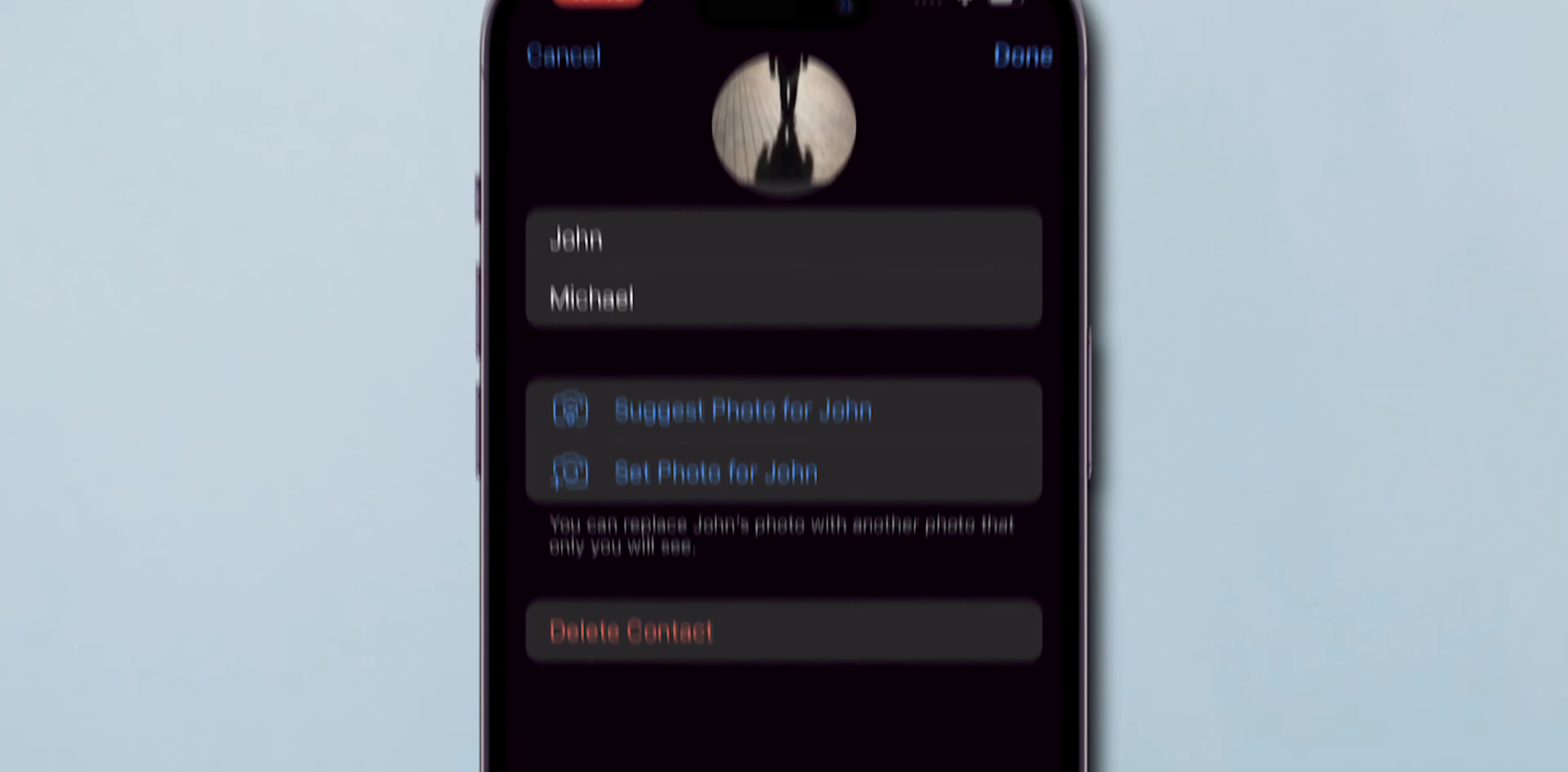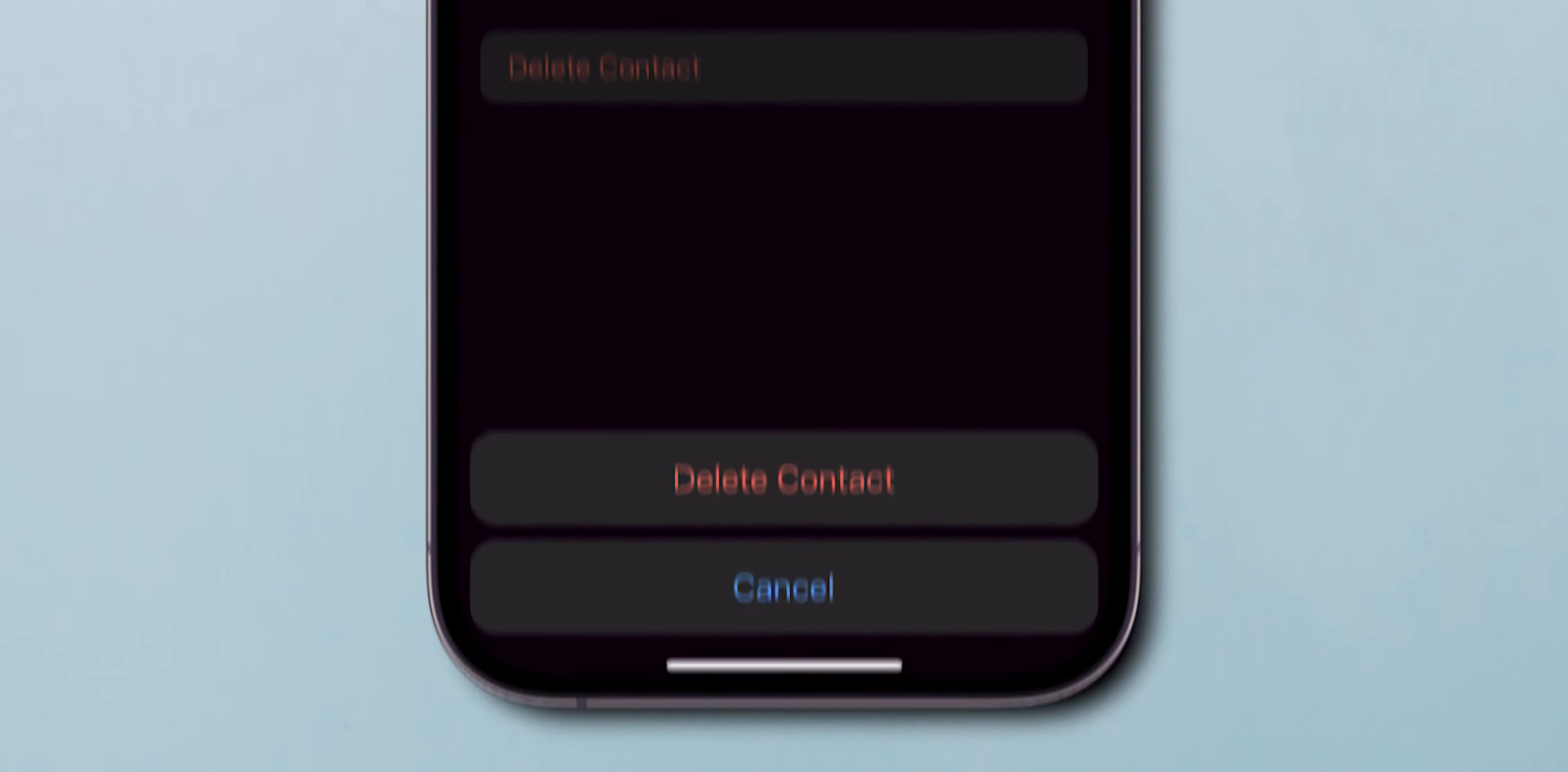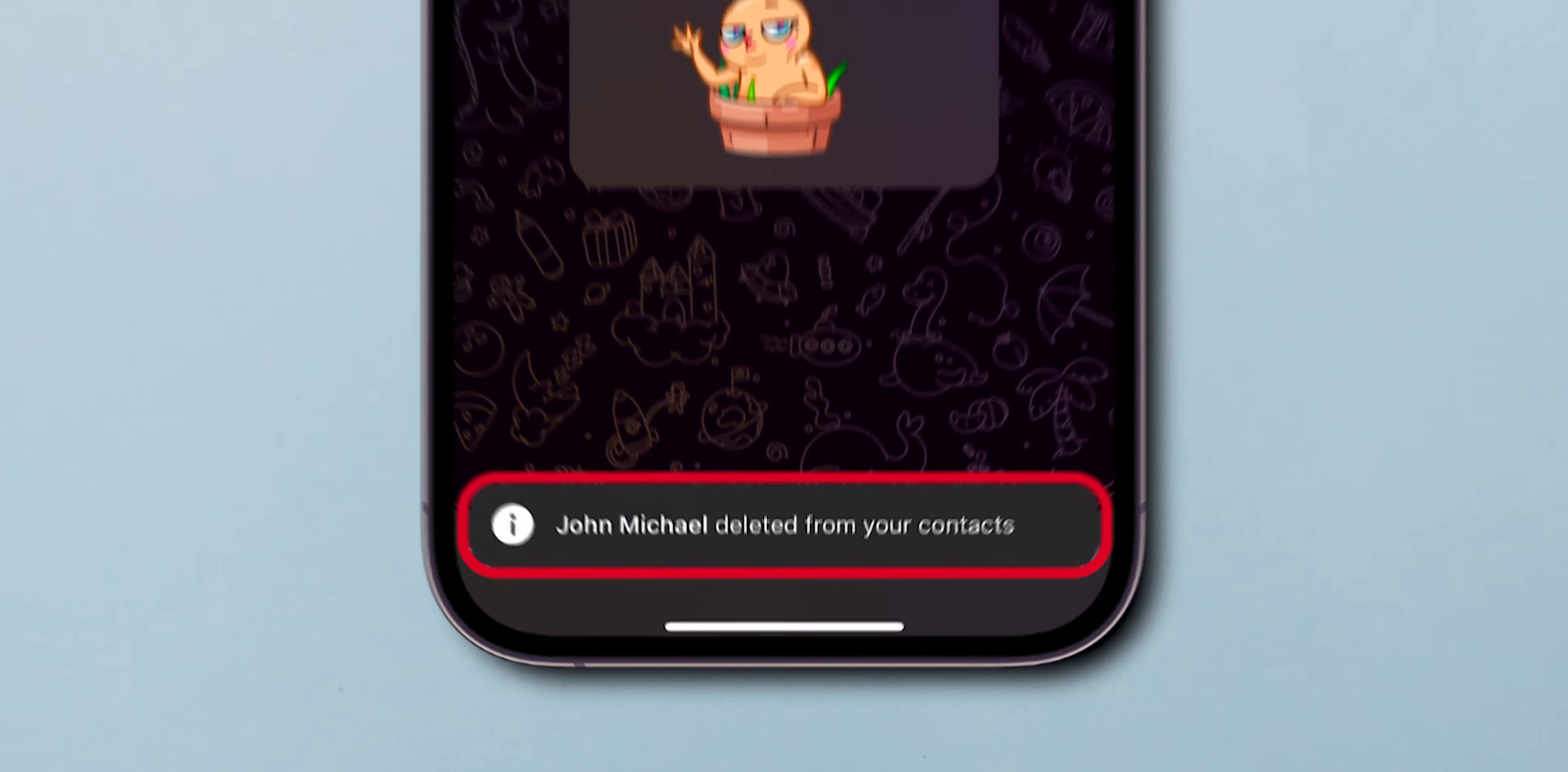Here you can see the delete contact option. Tap on it. Now confirm by clicking on delete contact. You have deleted a contact.